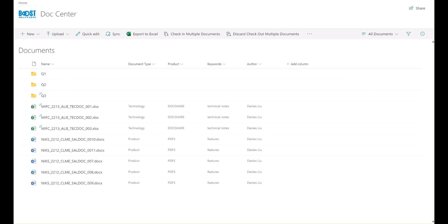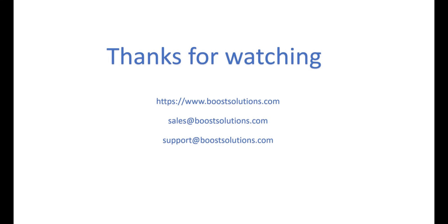Don't let another minute go by with tedious document check-ins. Pay a visit to our website or get in touch with us for more detailed information. Allow Batch Check-in to revolutionize your SharePoint document management starting today.